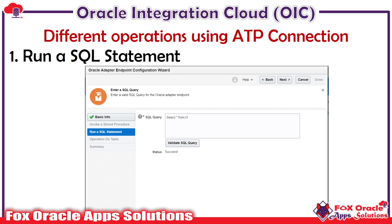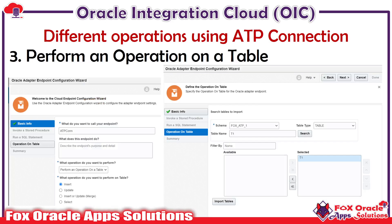Sometimes we require to get data from an ATP table based on some queries. The 'Run a SQL Statement' operation will help you to get data based on the query from the ATP table. Once you write a query — for example in the screenshot you can see I have written 'SELECT * FROM T1' — every time you write or update the query, you have to validate the SQL query. Once the status is successful, you can navigate to the next step.